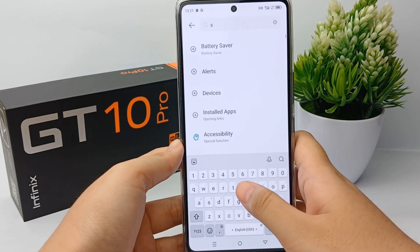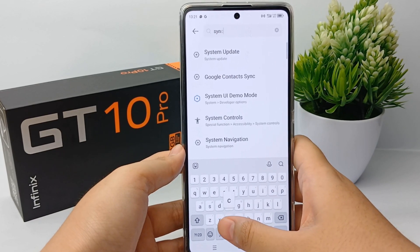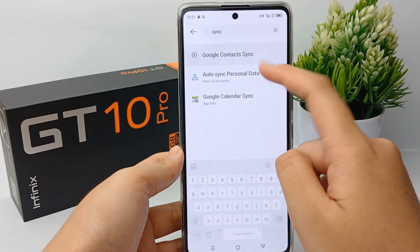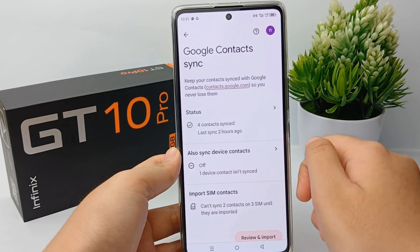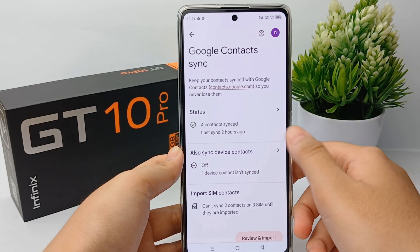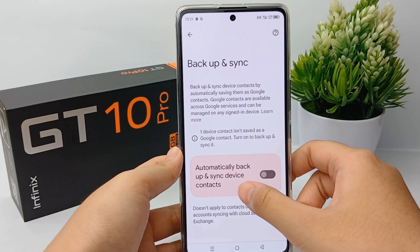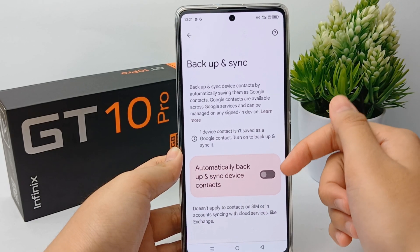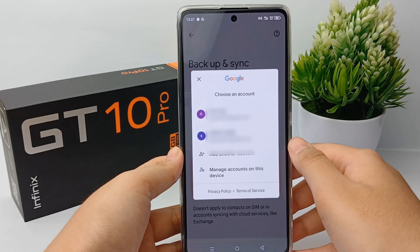Type 'sync' and go to Google Contacts Sync. There is also a menu for Sync Device Contacts. You can click it and enable automatically backup and sync device contacts.